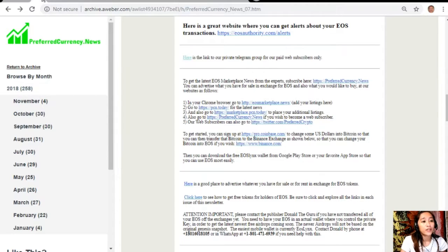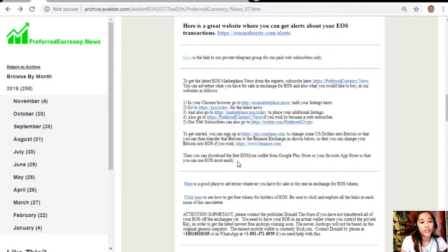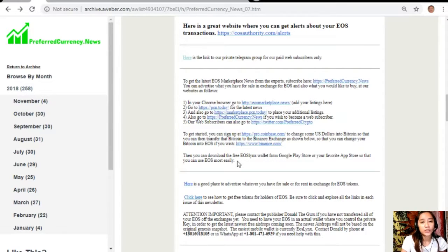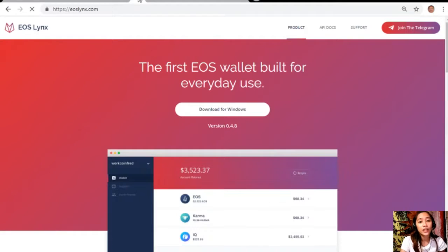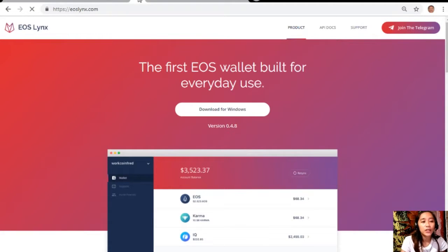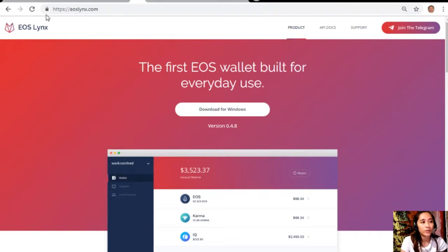After that you can then download the free EOS Links wallet from Google Play Store or in your favorite app store so that you can use EOS most easily. Also you can download the first EOS wallet on your Windows by visiting the website eoslinks.com and also you can join their Telegram channel if you have one.